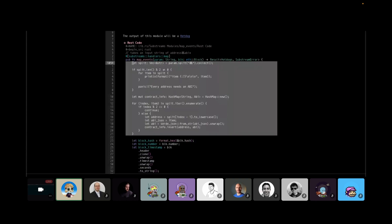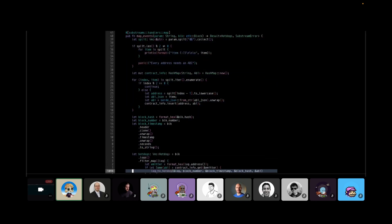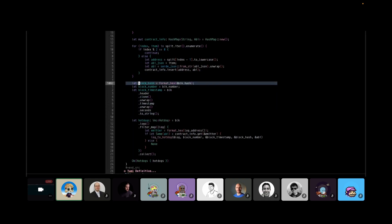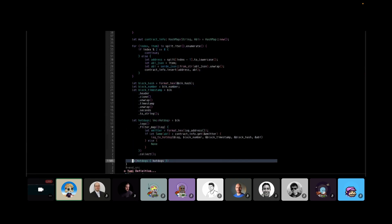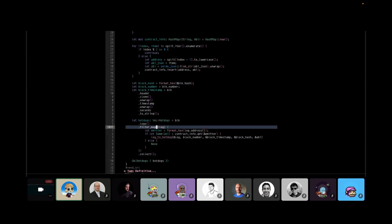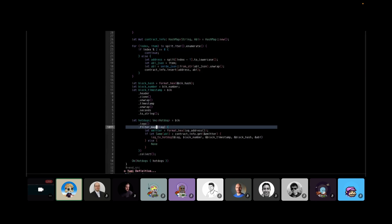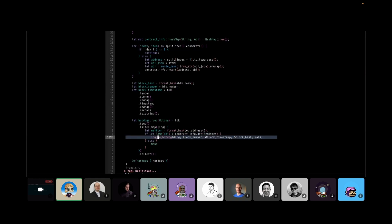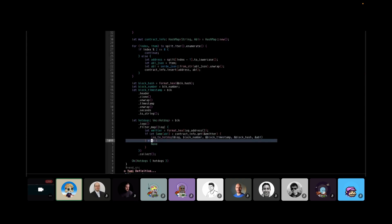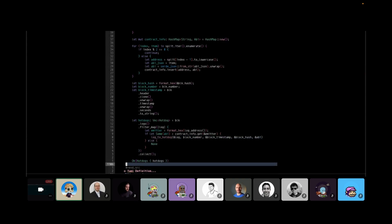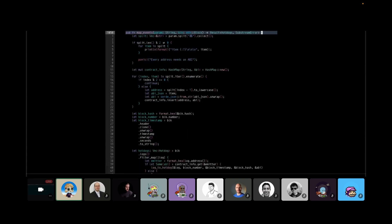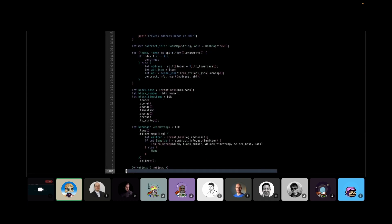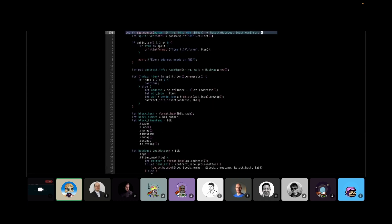So let's just step through this code piecewise. We define this public function. We give it this attribute macro that makes it a map and it takes in a parameter string as well as a block, which is an Ethereum block. And it's going to return a result type of hotdogs or a substream error. So first off, we're just going to parse the string. So we're going to split the string along these double ampersands, which is what our pattern that we defined above is. And then if it's not evenly divisible, we know that there's going to be some problem there because every address needs an ABI to go along with it. Then we're just going to process this. So the contract info is a hash map from an address to an Ethereum ABI.